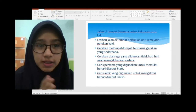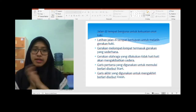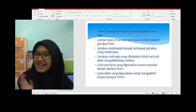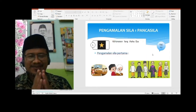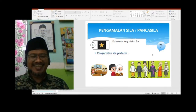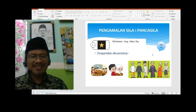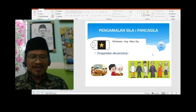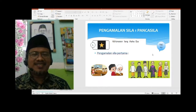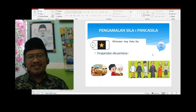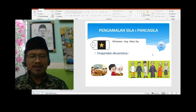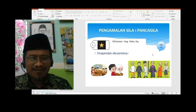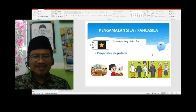Materi selanjutnya akan dilanjutkan dan dijelaskan oleh Pak Riki. Assalamualaikum warahmatullahi wabarakatuh. Ketemu lagi anak-anak dengan Pak Riki. Alhamdulillah, terima kasih Bu Resti atas penjelasannya. Kita lanjutkan tema 1, subtema 3, pembelajaran 2. Sebelumnya kita tepuk semangat dulu ya, anak-anak. Tepuk semangat!